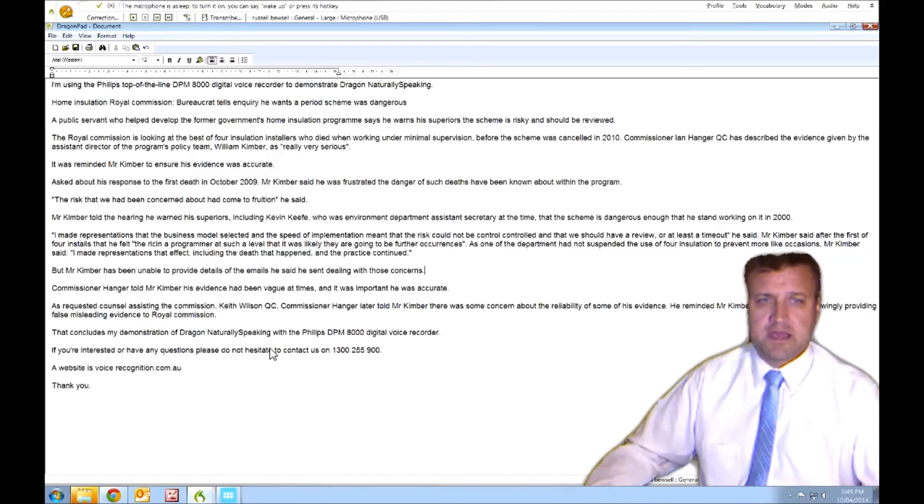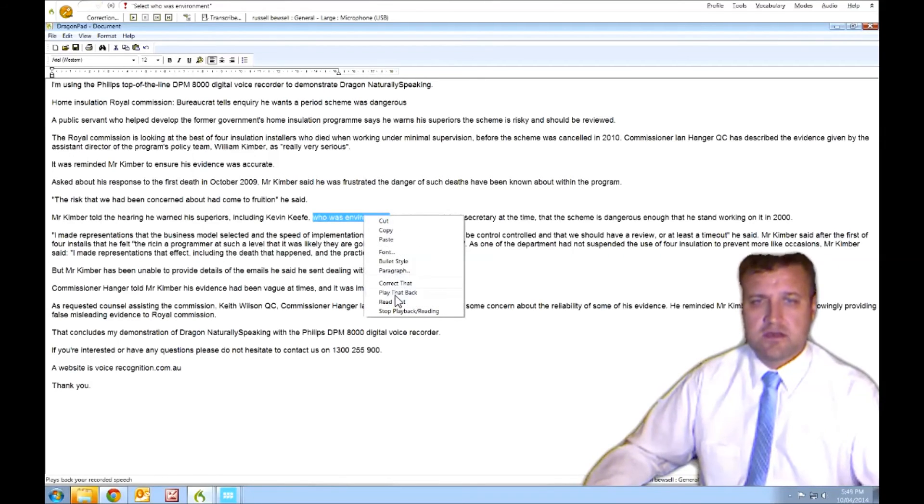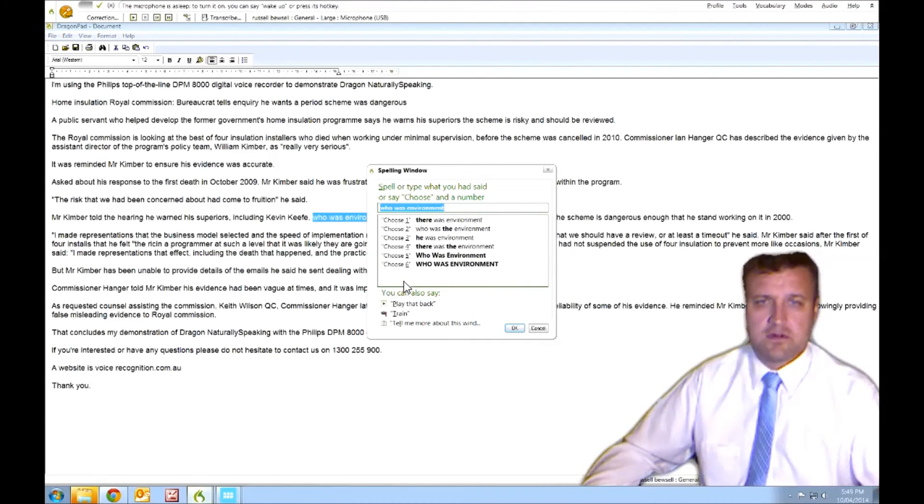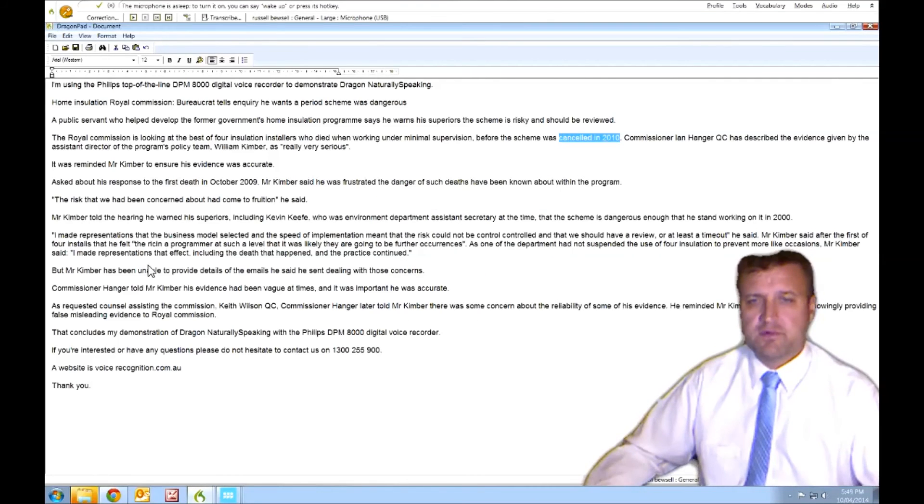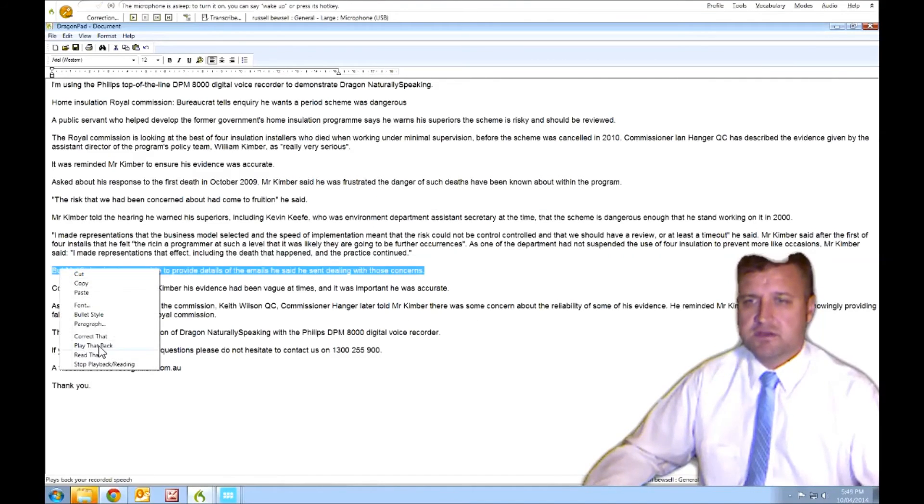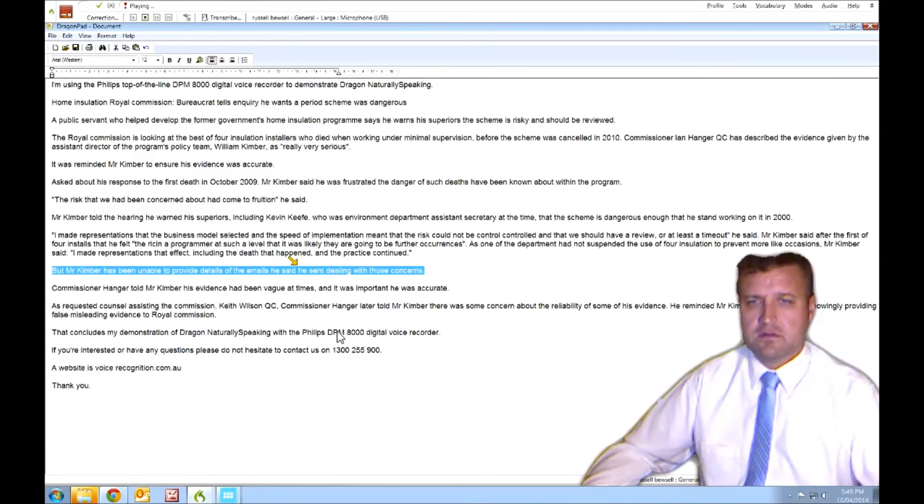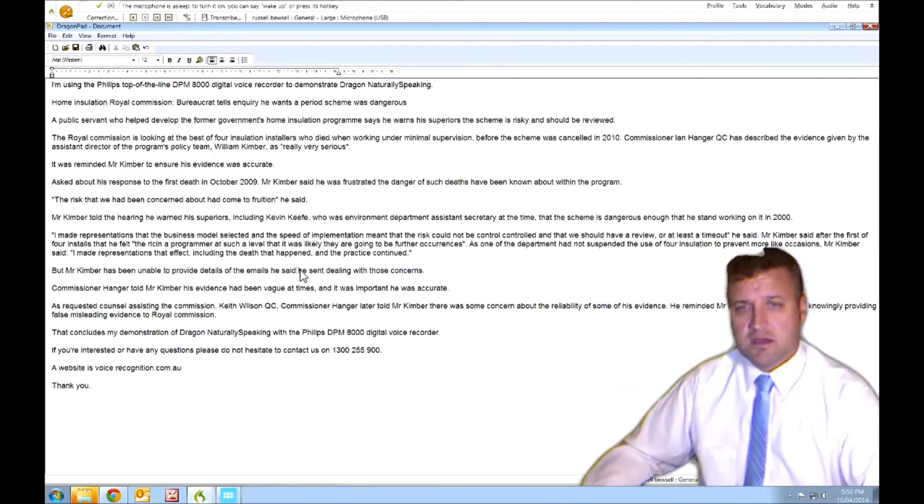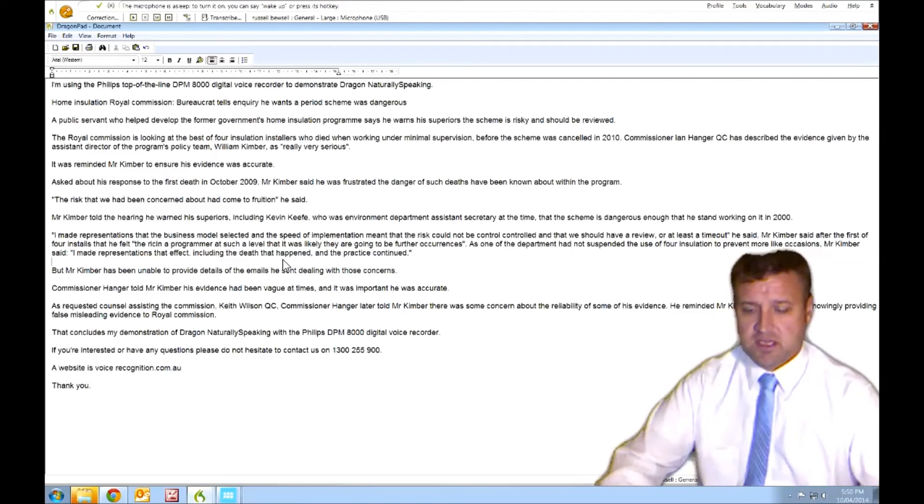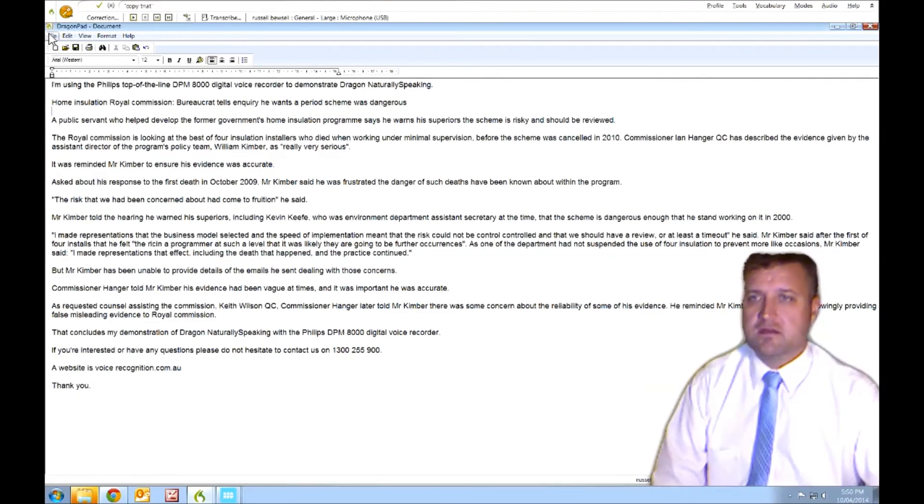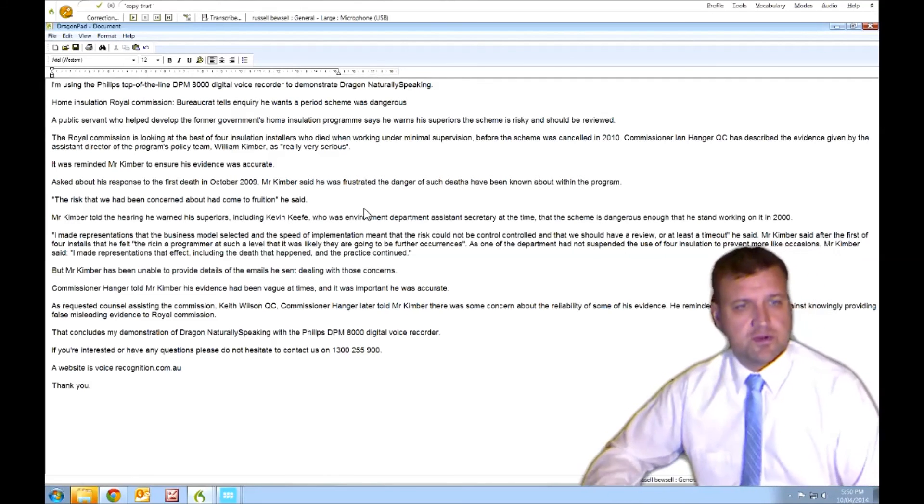That's about it. There's probably a couple of other errors, but to get the idea, we can either highlight the text, correct it. Who was the environment? Or we can double click on it. Canceled in 2010. The bits we think are wrong, we can simply highlight the bit we want to listen to, play that back. But Mr Kimber has been unable to provide details of the emails he sent, dealing with those concerns. So I made a mistake there. So that's just a simple edit. I'm not making a correction. I'm just changing it. I can copy all that straight into Word. I can save it as a rich text file. It's fully portable.